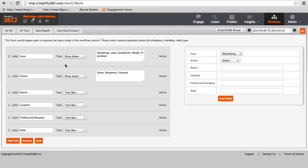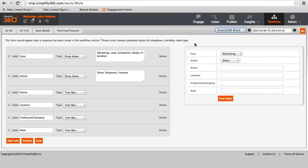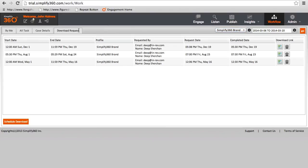Here the supervisor can create forms or edit the existing one. The supervisor can create a single form for every keyword profile created in the listening section. You can click on download request to schedule a download for all the filled forms for chosen date and time.